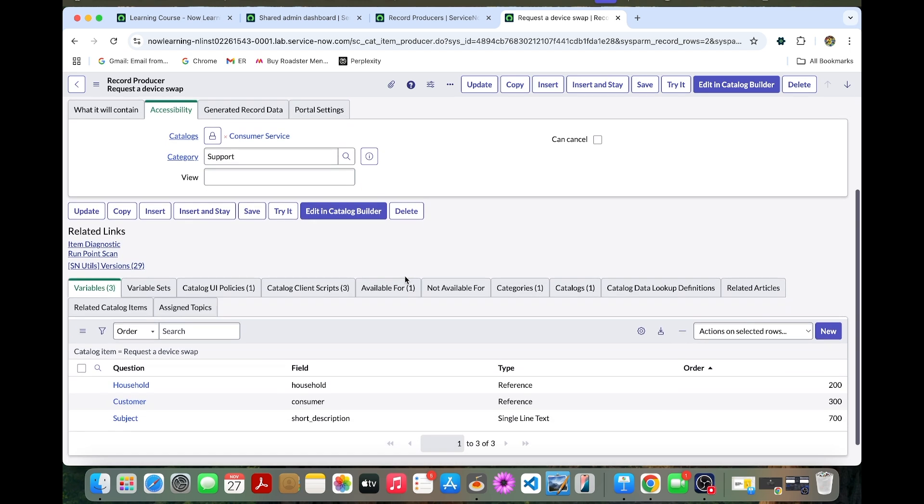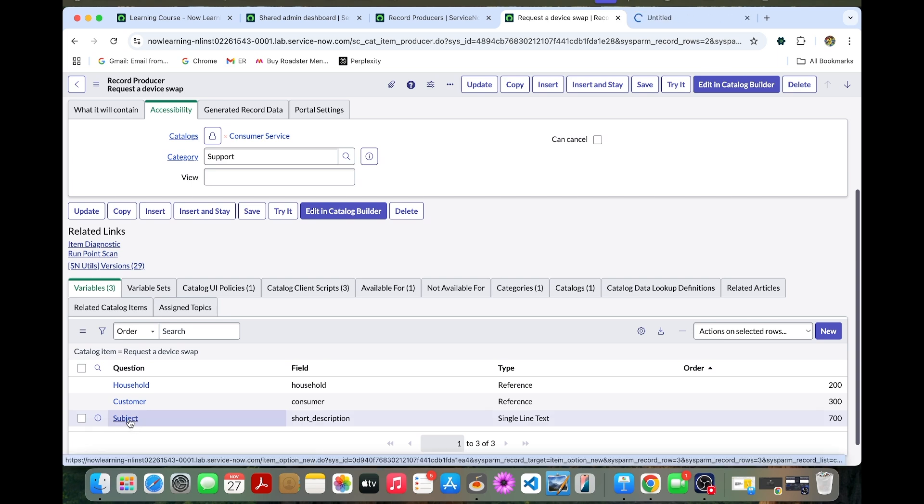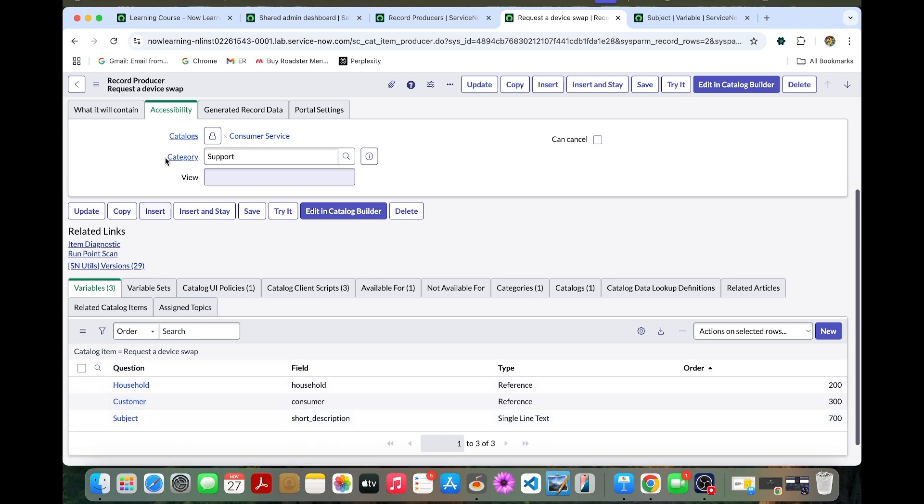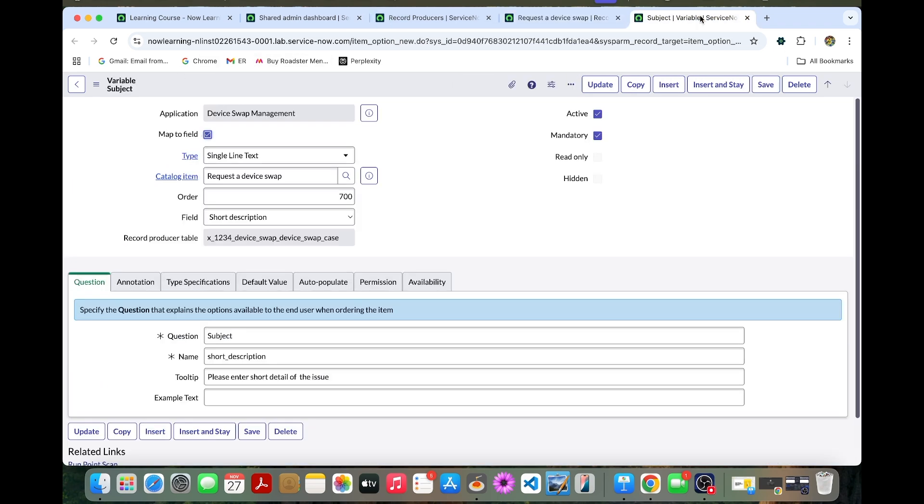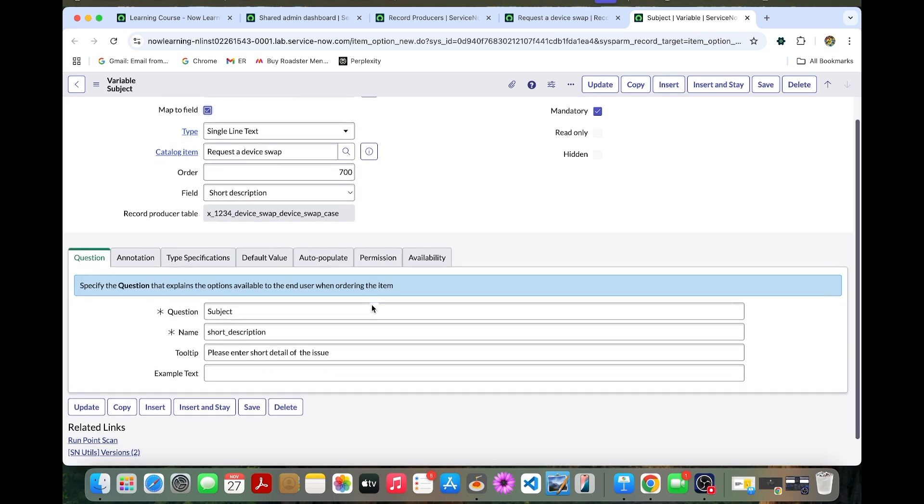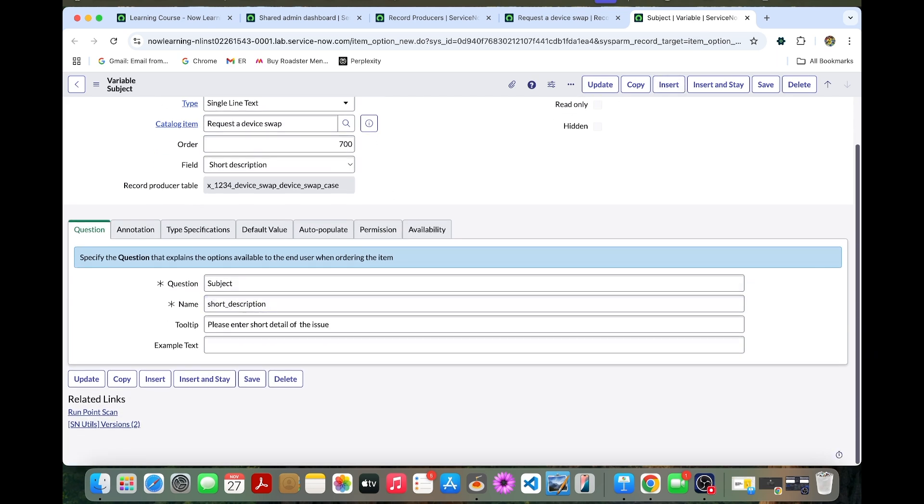In the variable related list, select this subject. It will be reused to track the reason for the device swap. You can open it. Now you can change the subject to reason.